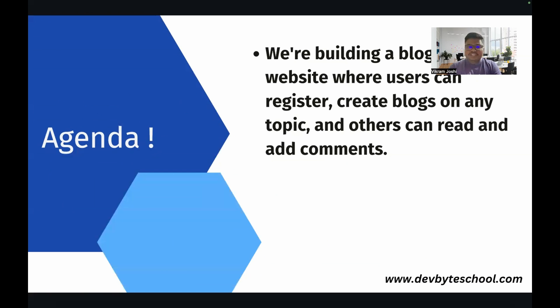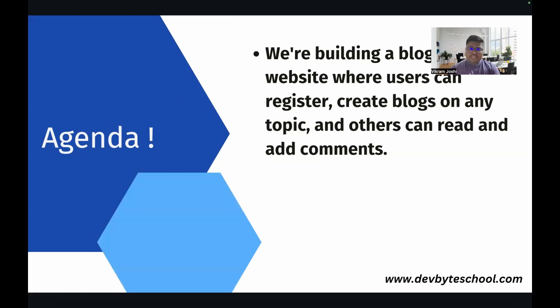So let's move ahead. What is the agenda of this playlist? We are basically building a blogging website where users can register themselves, they can create blogs on any topics, and others can read and comment on that blog.